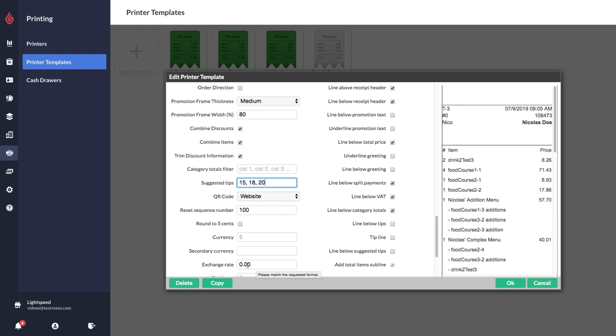We also have a field for a secondary currency and the exchange rate, so this is up to you to keep this up to date. But for example if you wanted to put Canadian dollars as your main currency and US dollars as your secondary currency you could do that and you would just need to put in the exchange rate there.